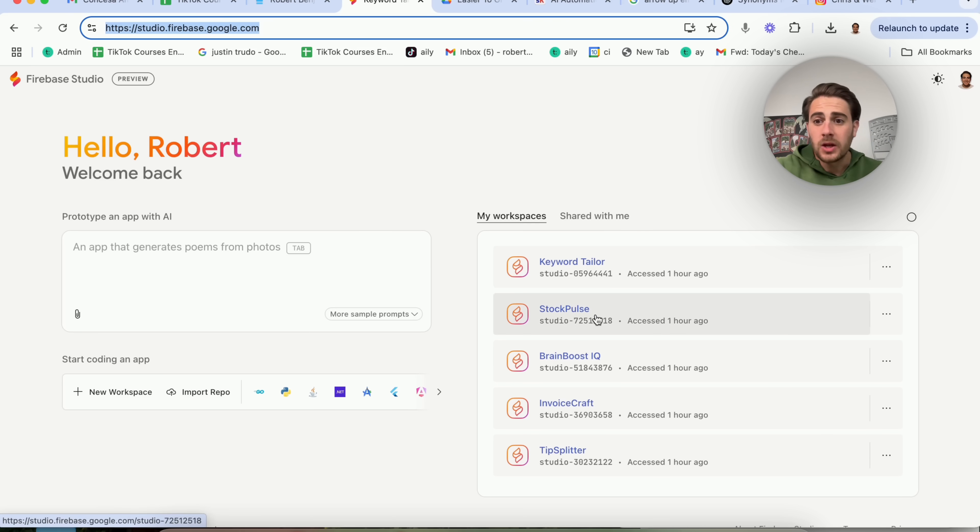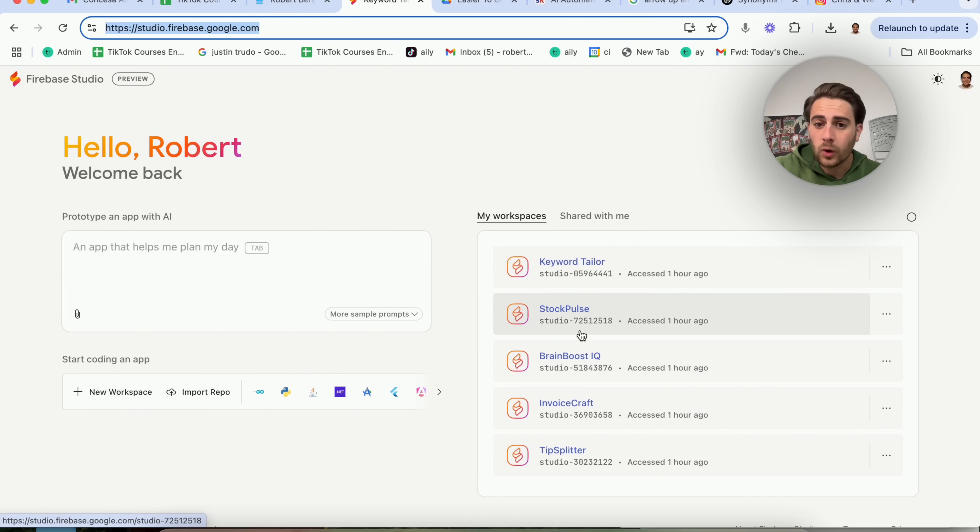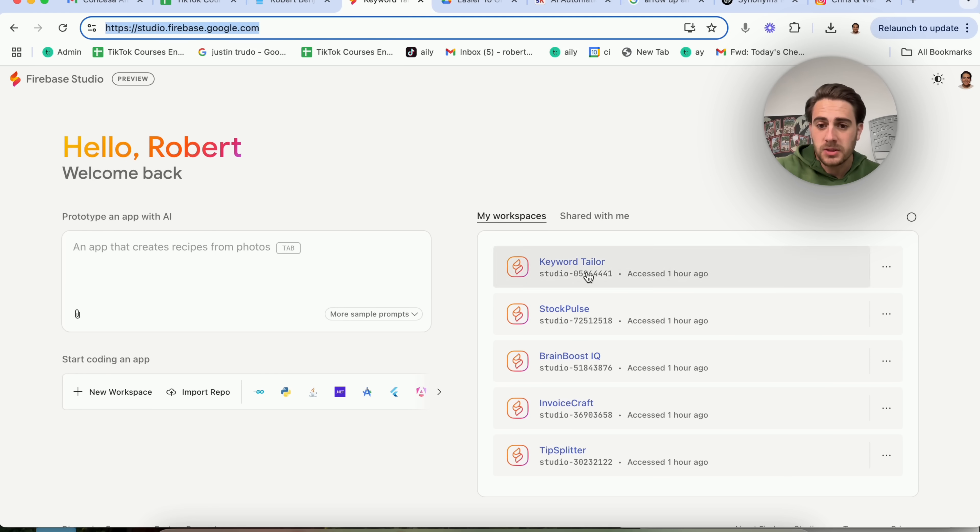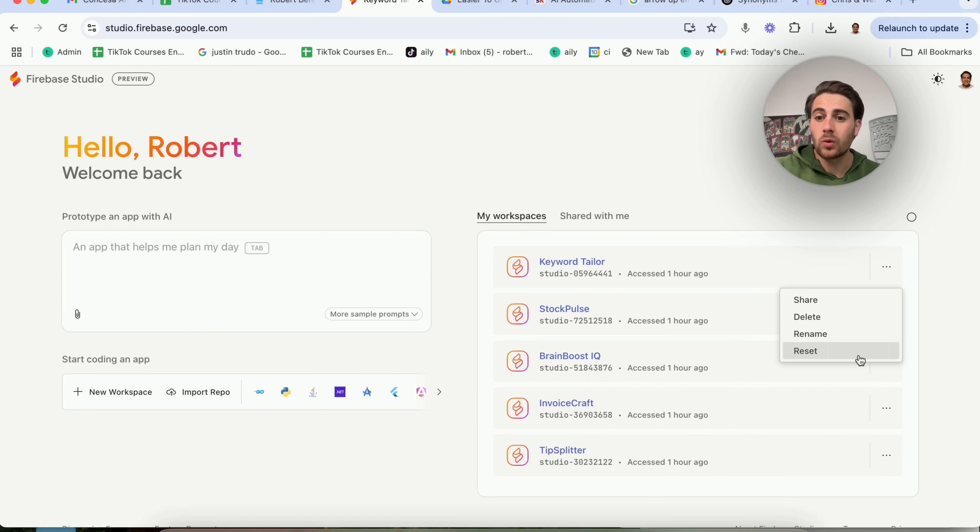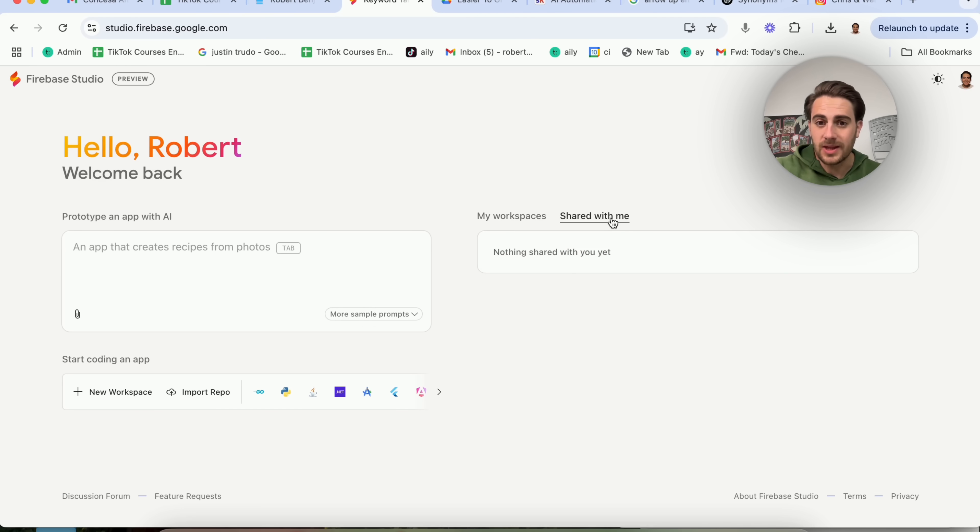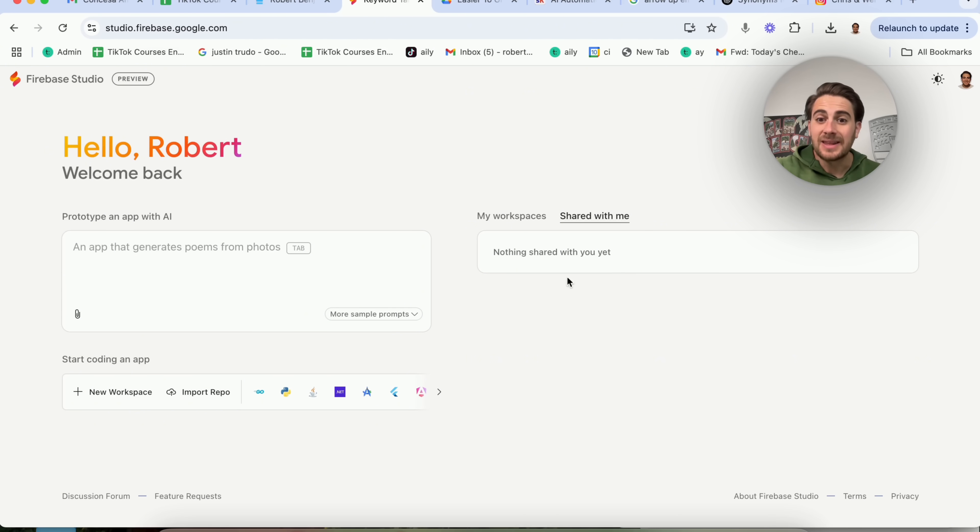First and foremost, you are going to be able to see all of your different workspaces and all the different prototypes that you've built in apps right here. You'll also be able to see the last time it was accessed, and you could share them, delete them, rename them, or reset them. In addition to that, you can see all the other different studio firebases that have been shared with you right here.